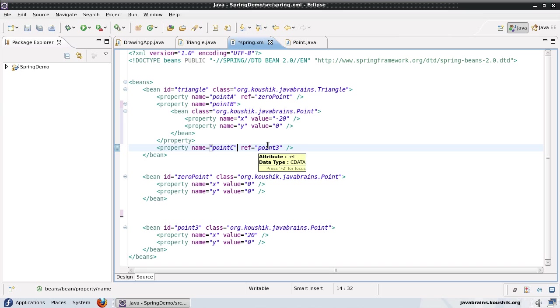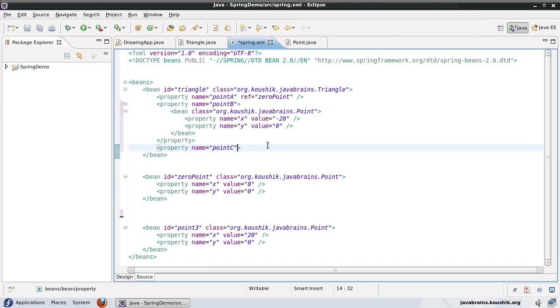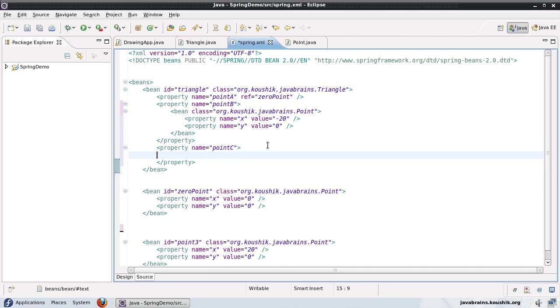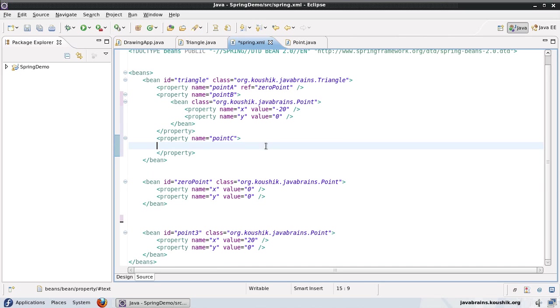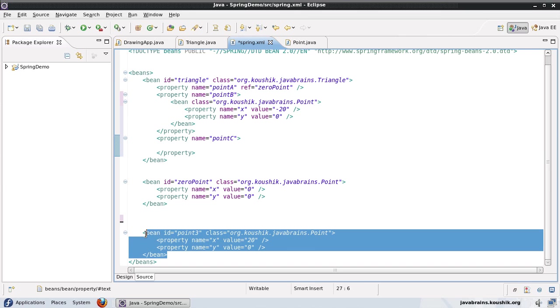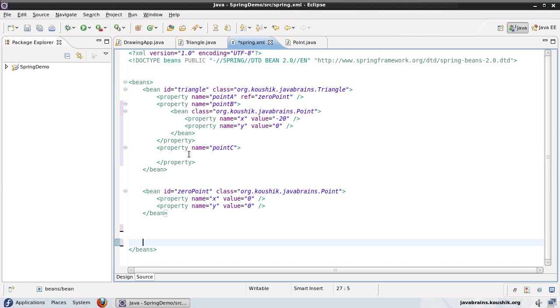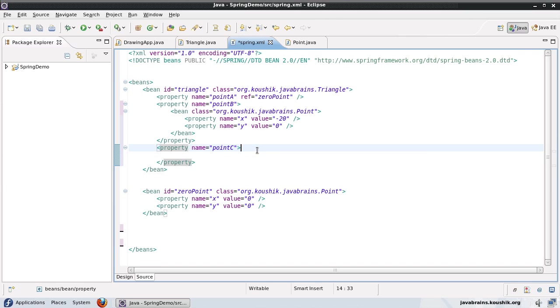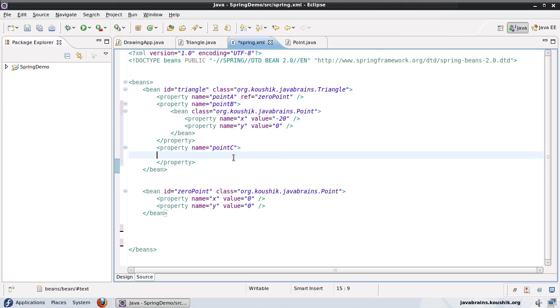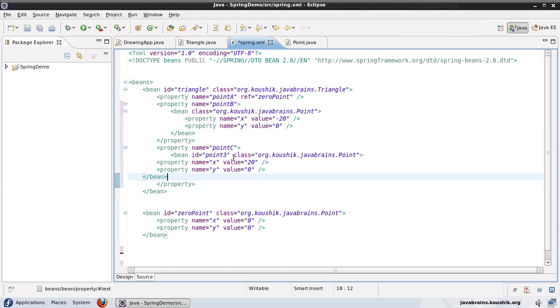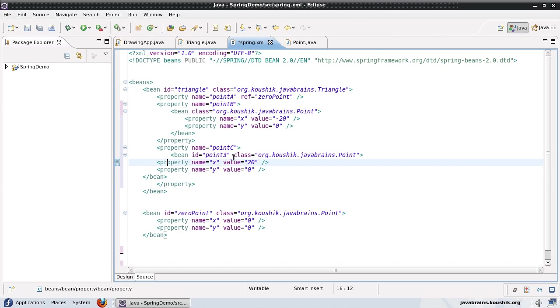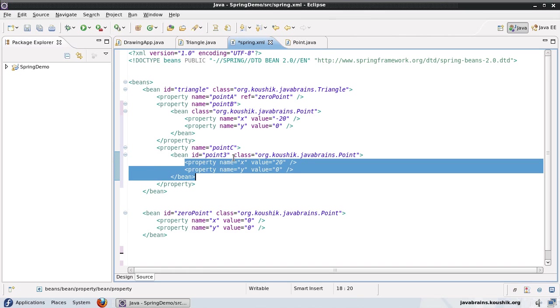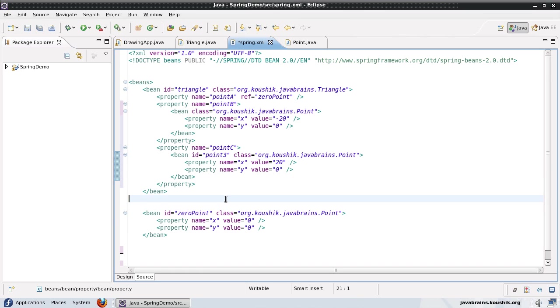let's do the same thing for point C. So I will add another closing tag. And I will move the point three definition over here. Okay, and I'll save this.